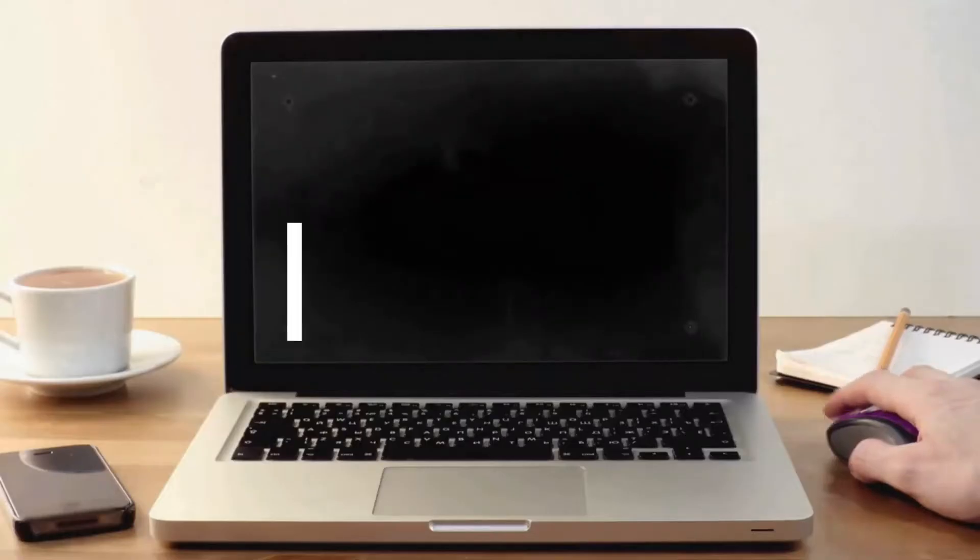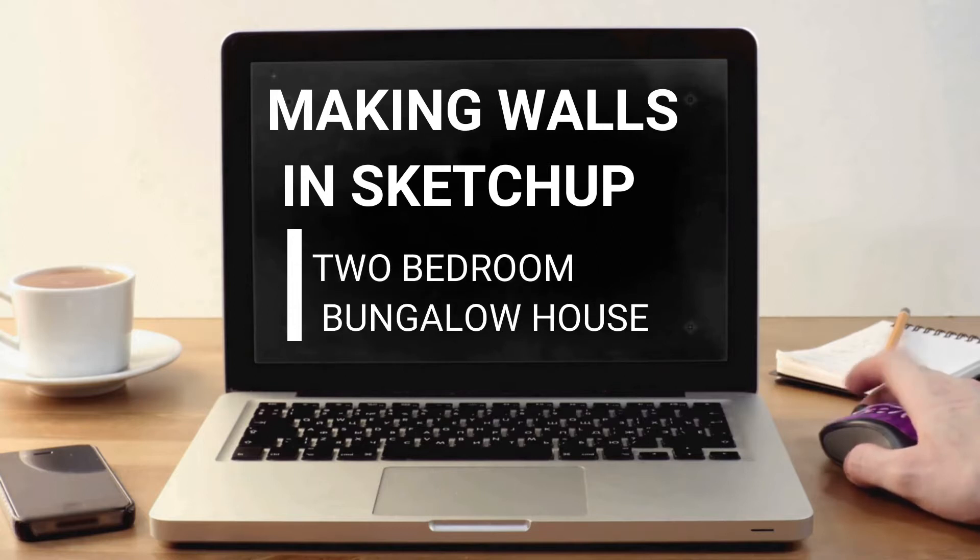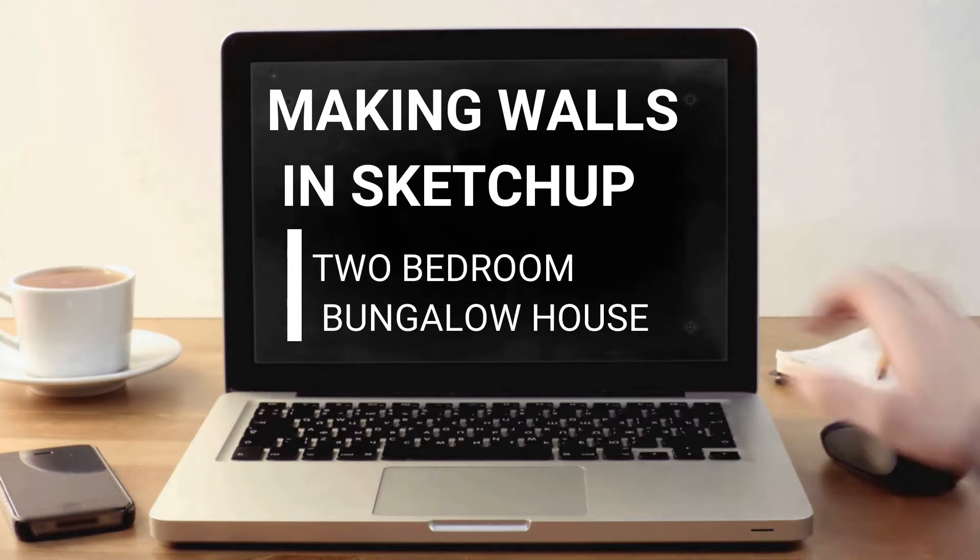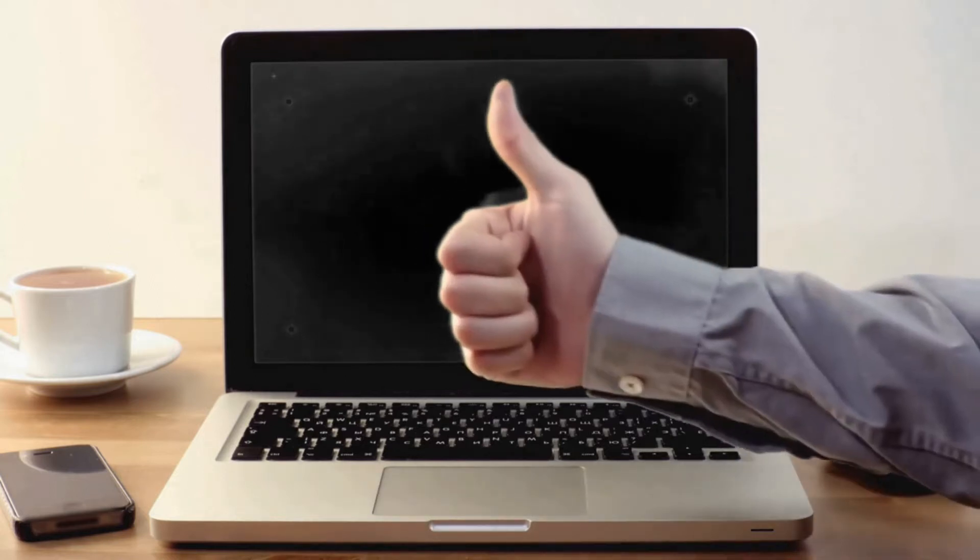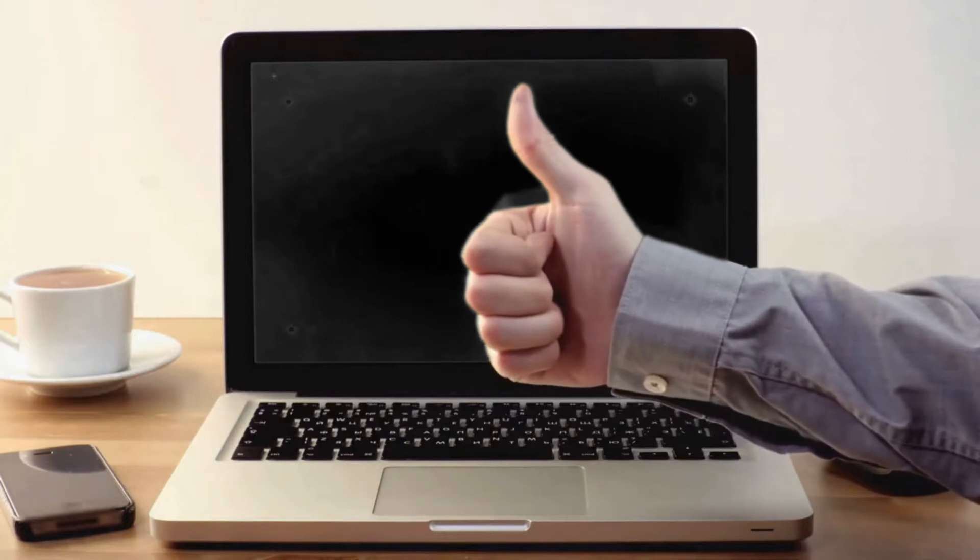Hello guys, welcome back to my channel, this is Architecture Blog PH. Our tutorial for today is about making walls in SketchUp.